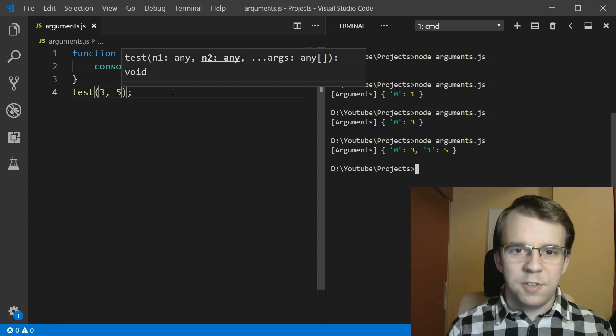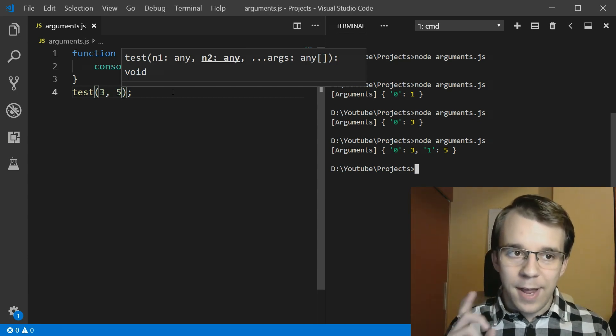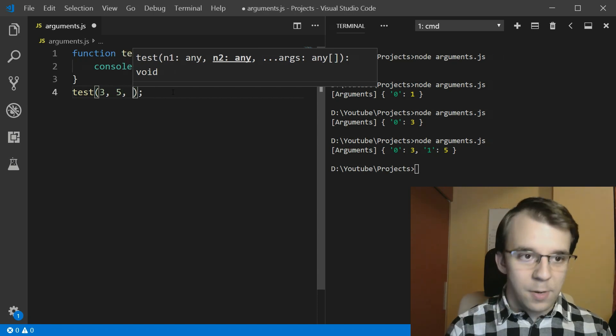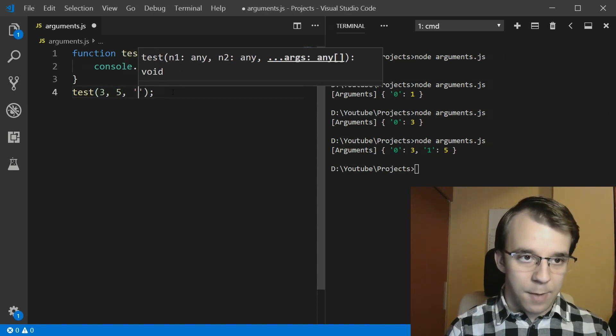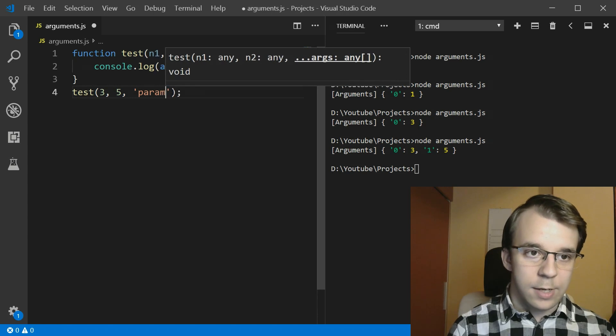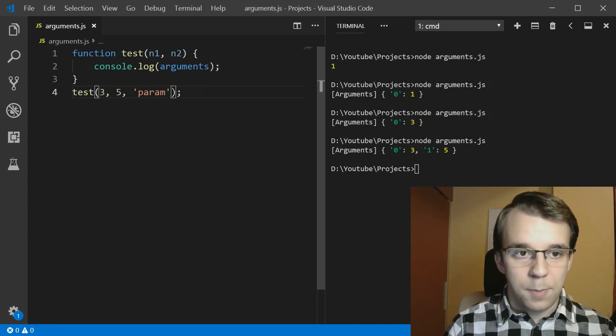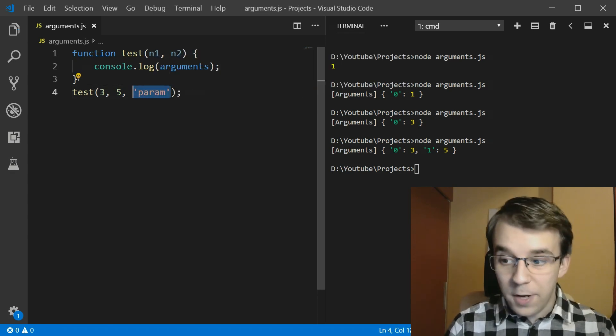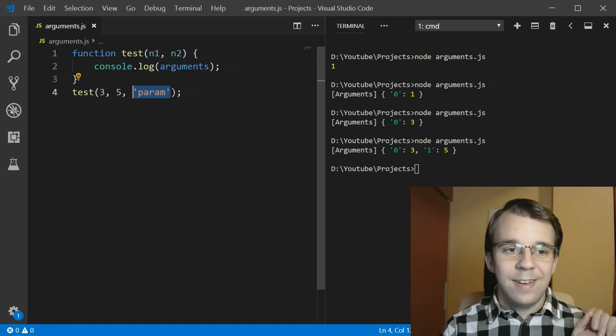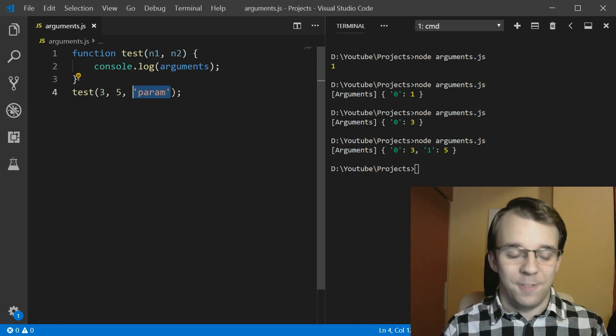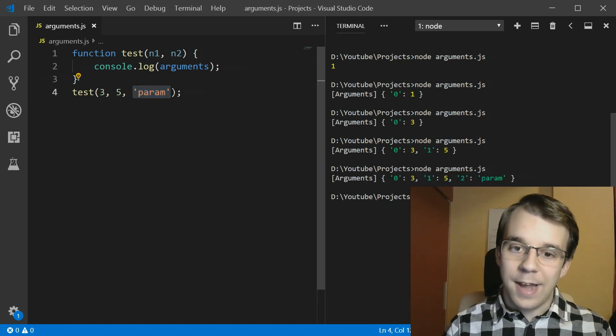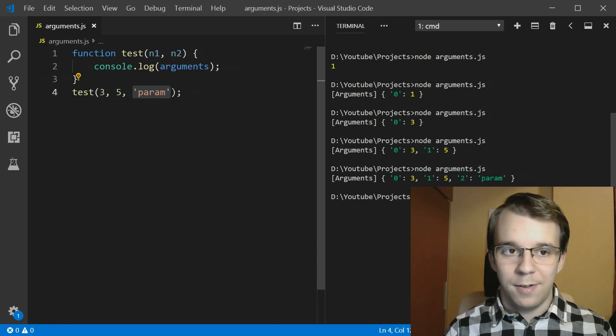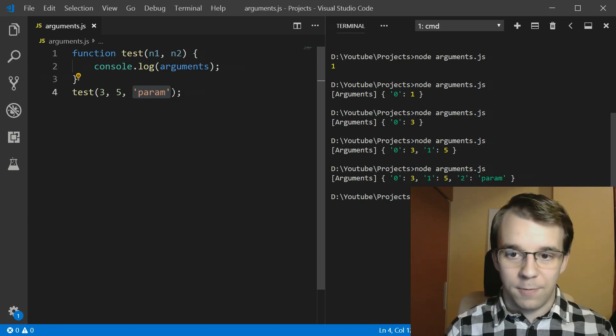Now, the really interesting thing here is that you can actually pass multiple arguments here. For example, let's try and pass in a string here, and I'm going to just pass in a third parameter to the function, but not define it in the function signature itself. Even then, I can actually access that parameter through this arguments function.